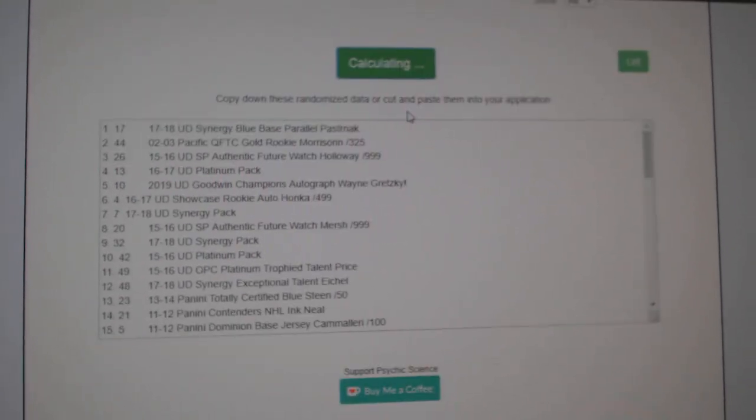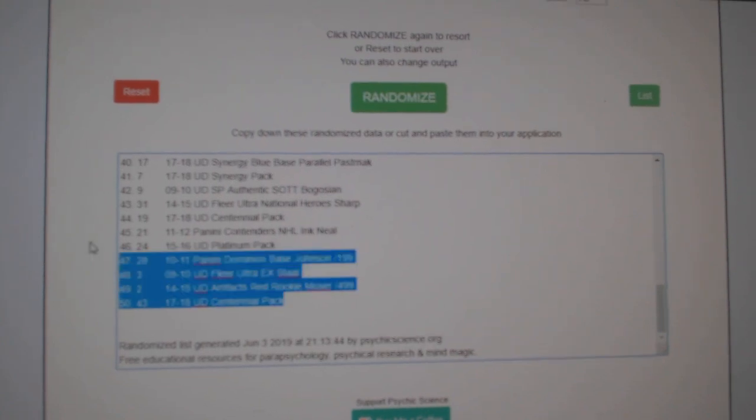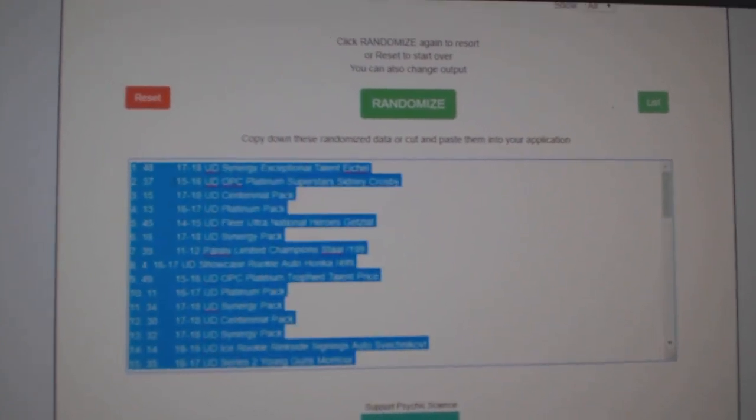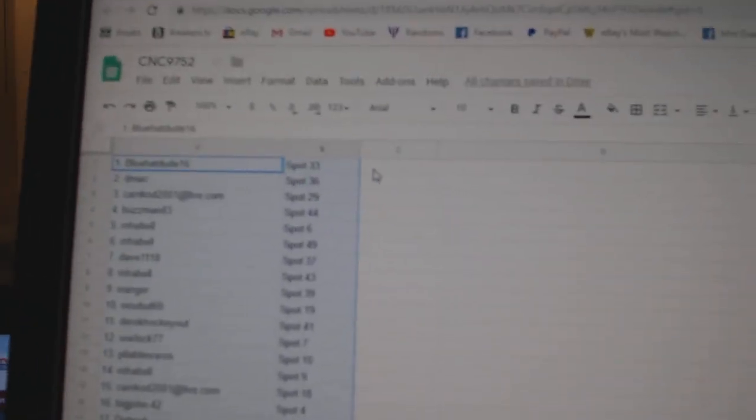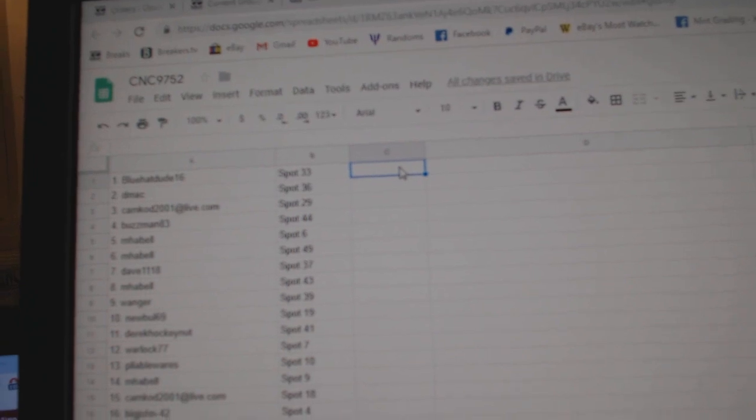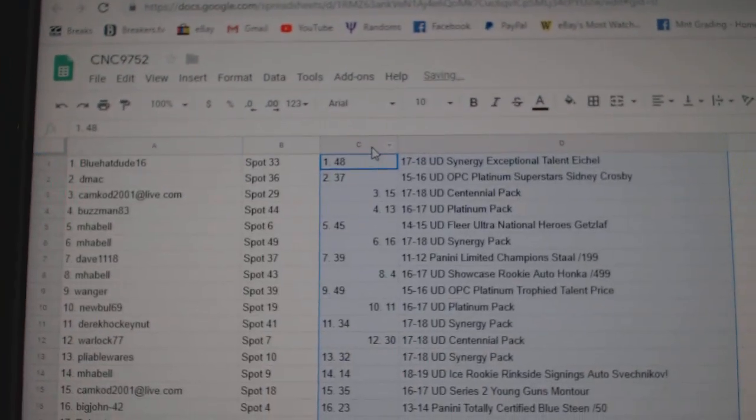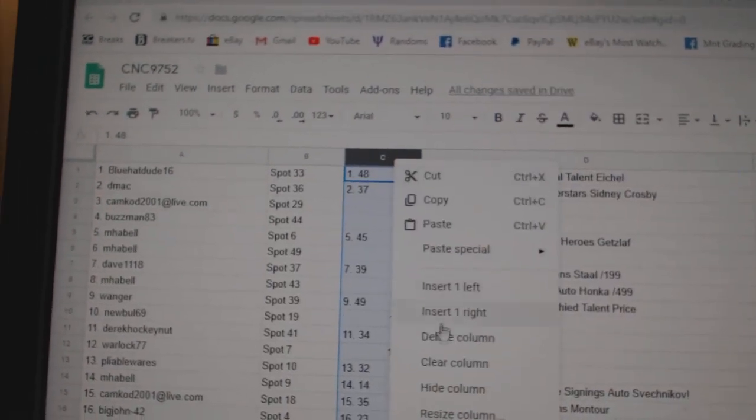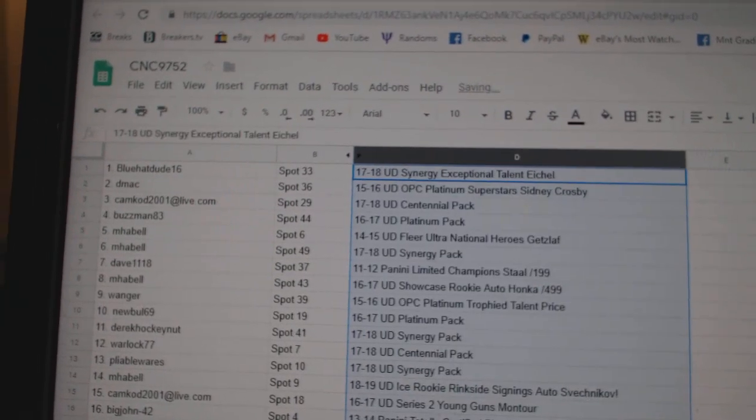One, two, three. Copy, paste. Get rid of this weird little number one. All right!